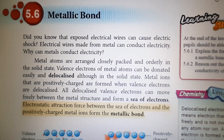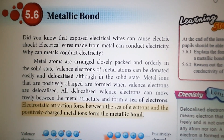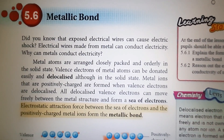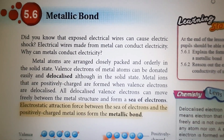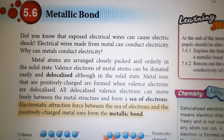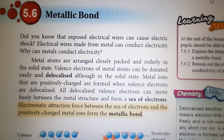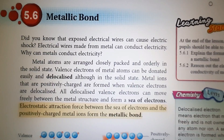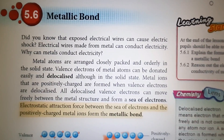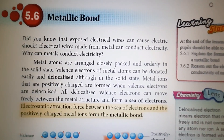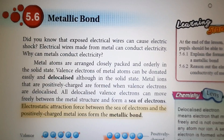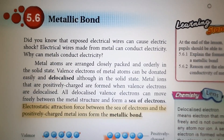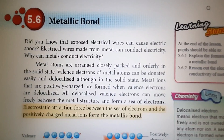Good morning students. Today, we are going to learn about metallic bond. What is metallic bond? As you can see at the highlighted one, metallic bond is an electrostatic attraction force between the sea of electrons and the positively charged metal ions. For your information, this metallic bond only occurs during the solid state of the metal.